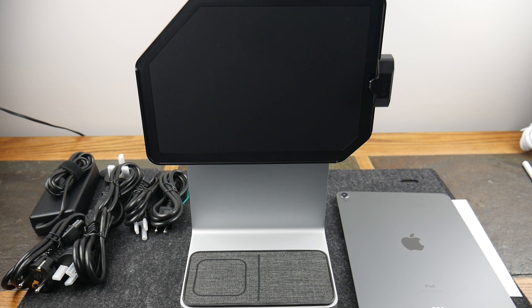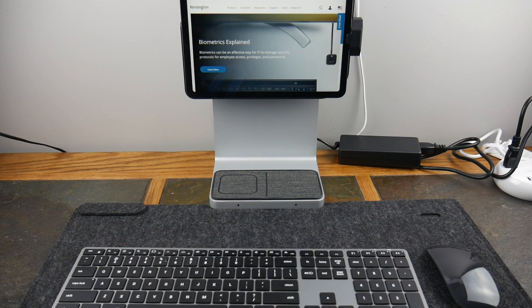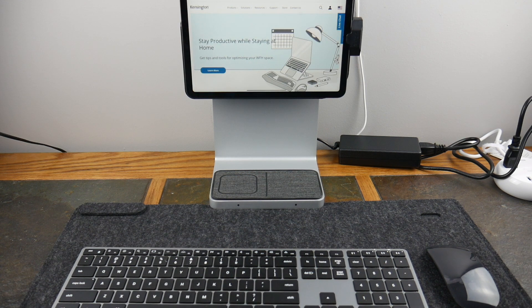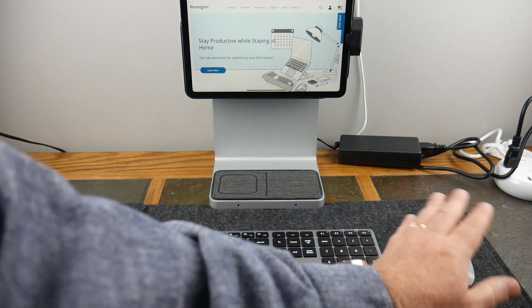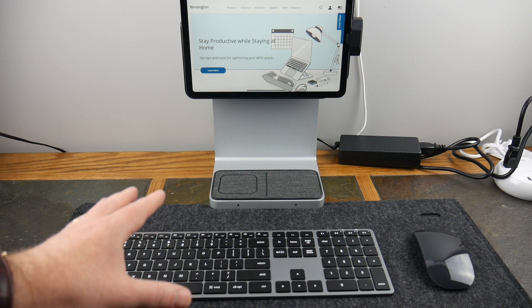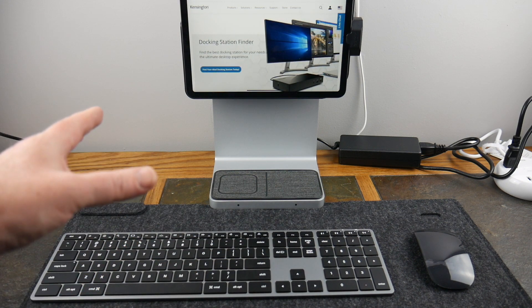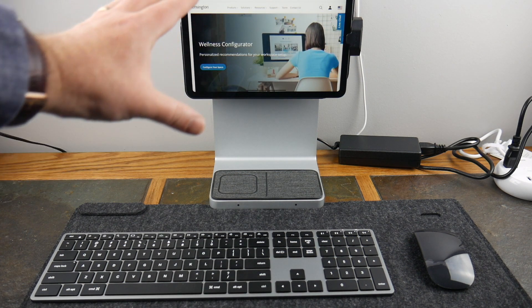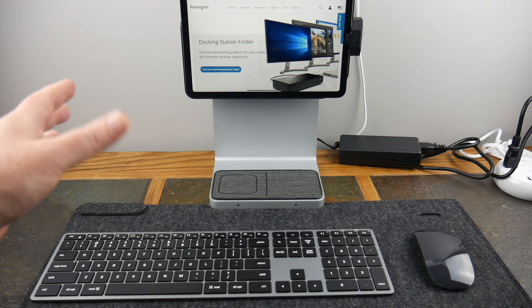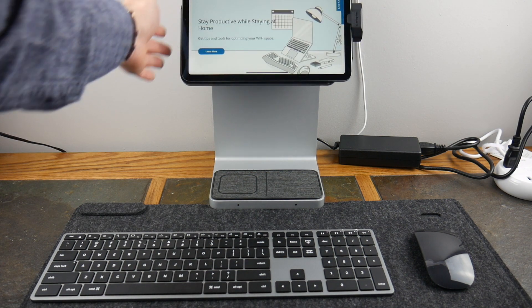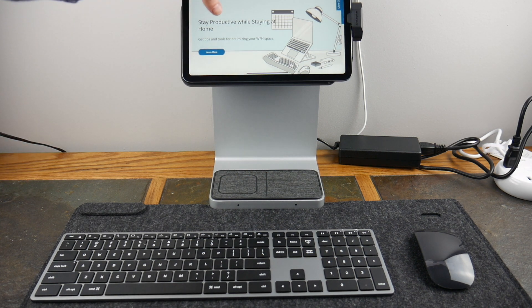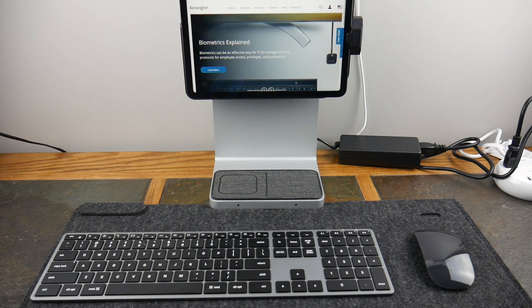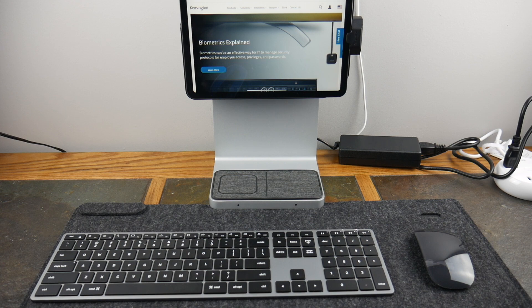Alright guys, welcome back. As you can see here we've got a nice little setup here for an iPad. We've got an Apple Magic Mouse, this is a Satechi Slim X3 keyboard, we have the StudioDock plugged in, and we've got the iPad in horizontal mode. You know again, we can do anything we want, and I'm just showing you that we can definitely change the angle on this bad boy.